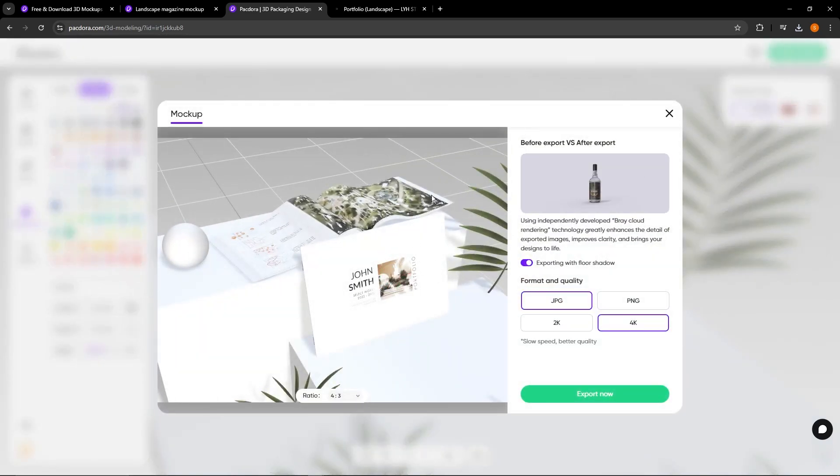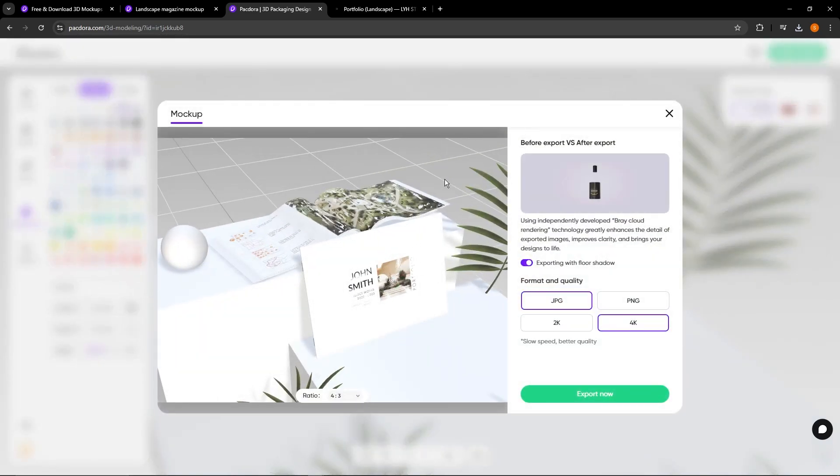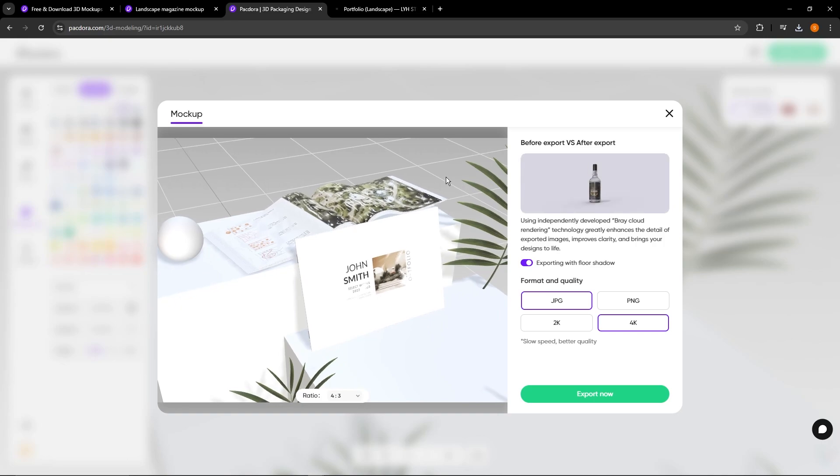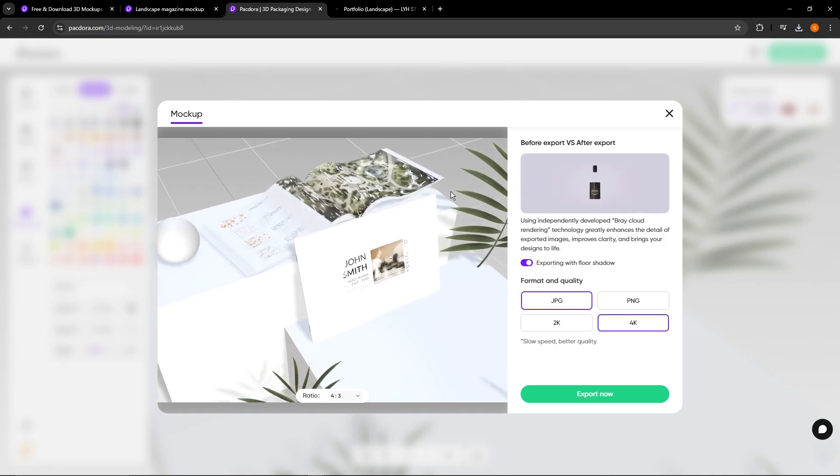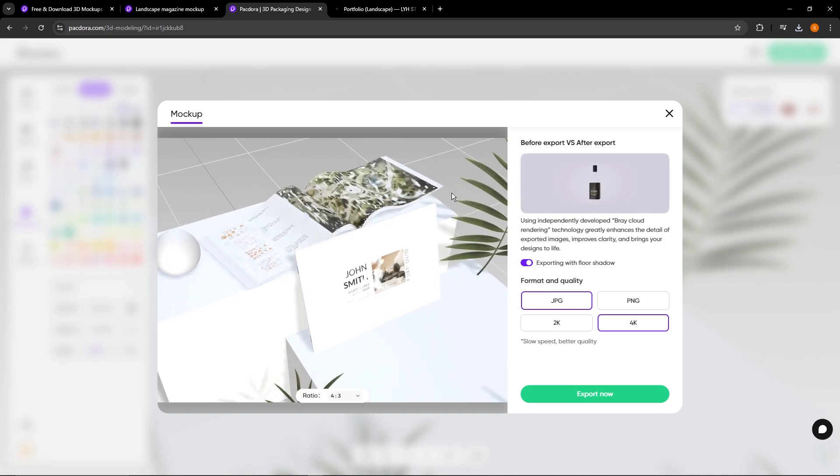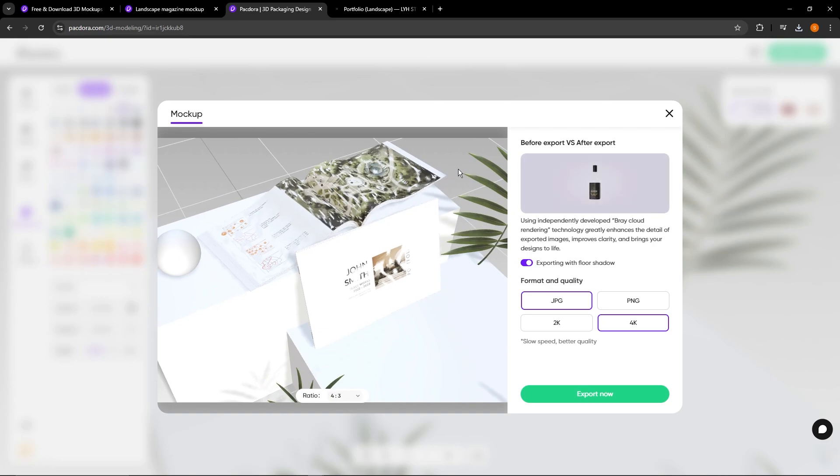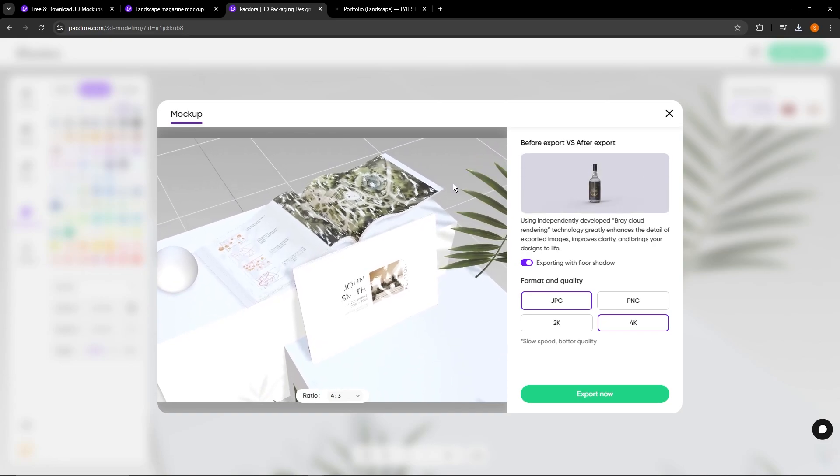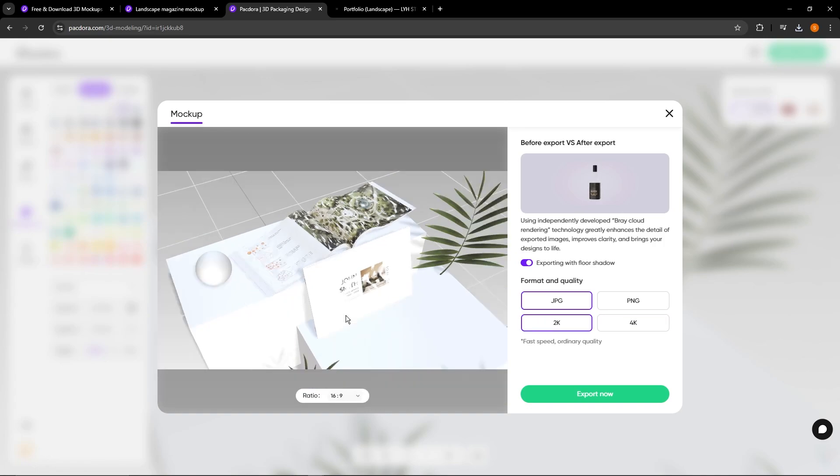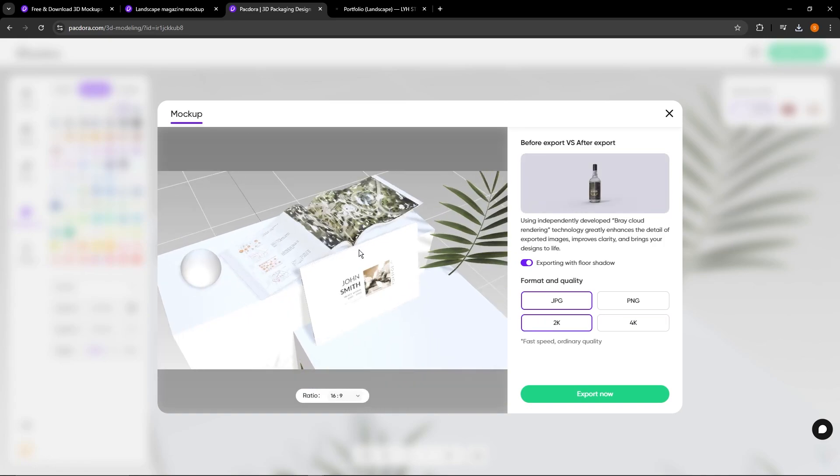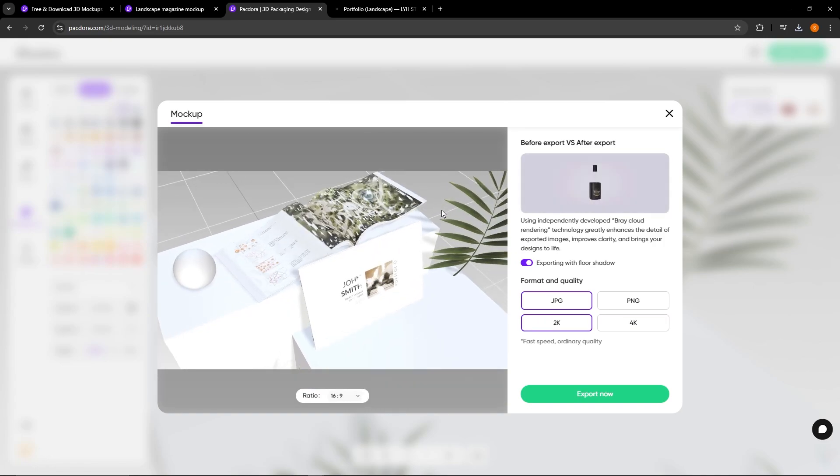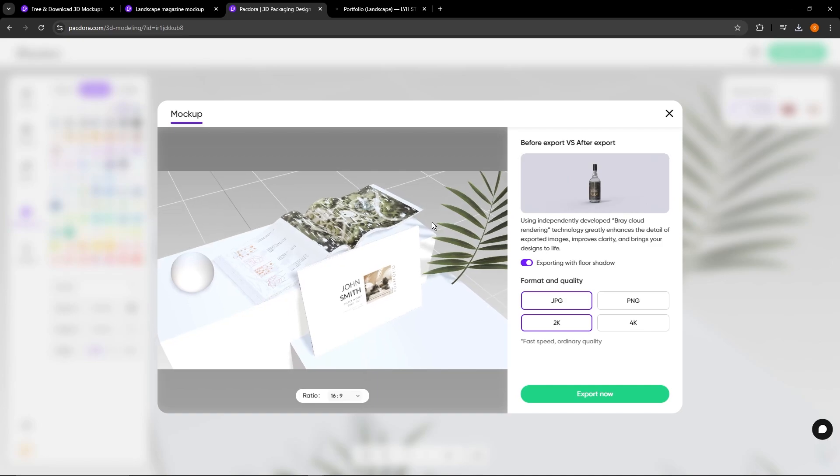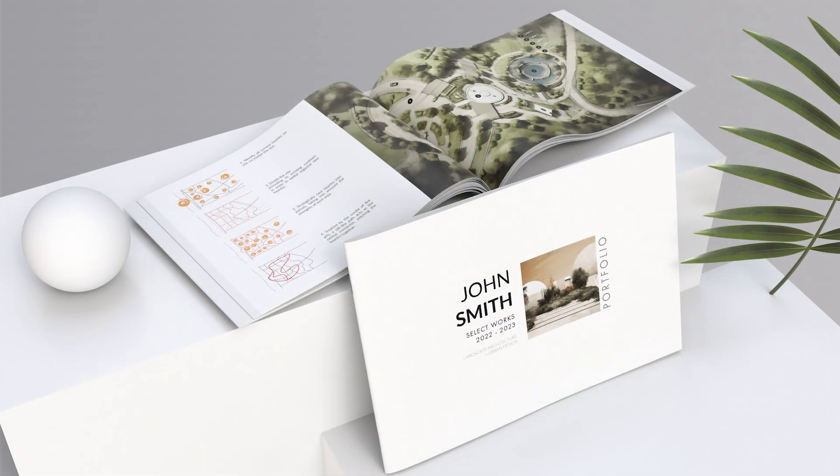You can also preview this in the super render and you can also move it around just like how you could in the editor. I want to probably show a little bit more of the inside of the magazine or the portfolio. And yeah, so here I have it on 4x3. Maybe I want to change it to 16x9 just to show a little bit more on what's going on on the side. So that looks pretty good to me. I'm going to select JPEG in 4K and I'm going to go ahead and export.